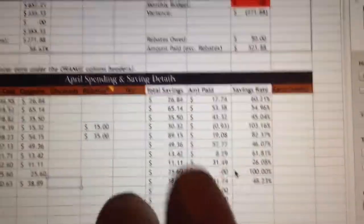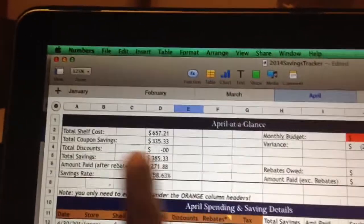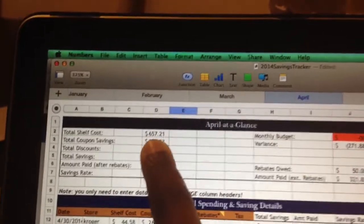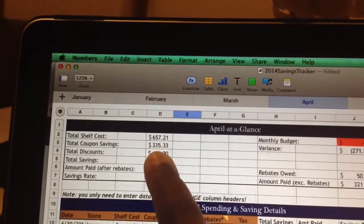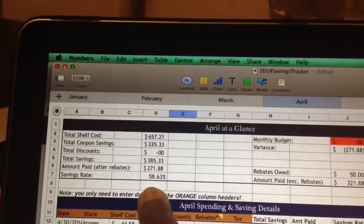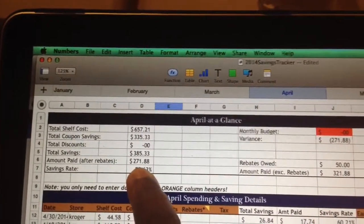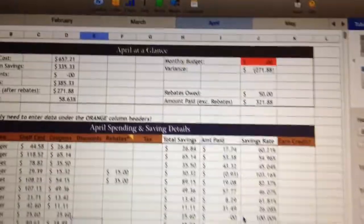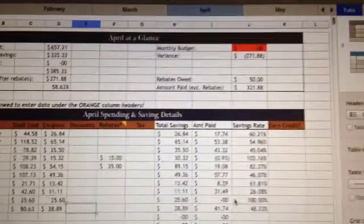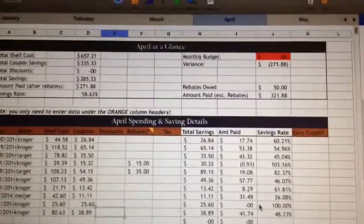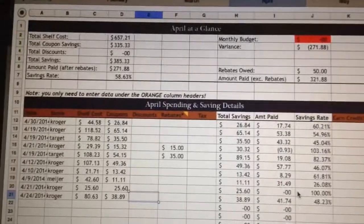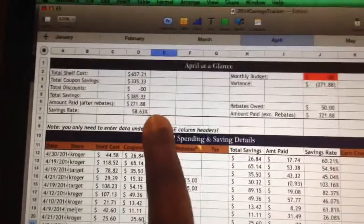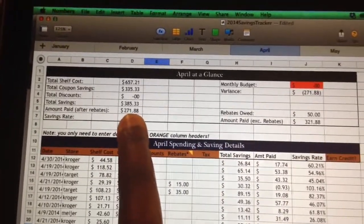It automatically populates all the summary information up here so you can see at a glance how you're doing for the month. So far for April, our retail value has been $657, our coupon savings was $335, and the total we spent for April was $271.88. If my budget is $300 for food, hygiene, and everything, I can see right here how I'm doing after all rebates.